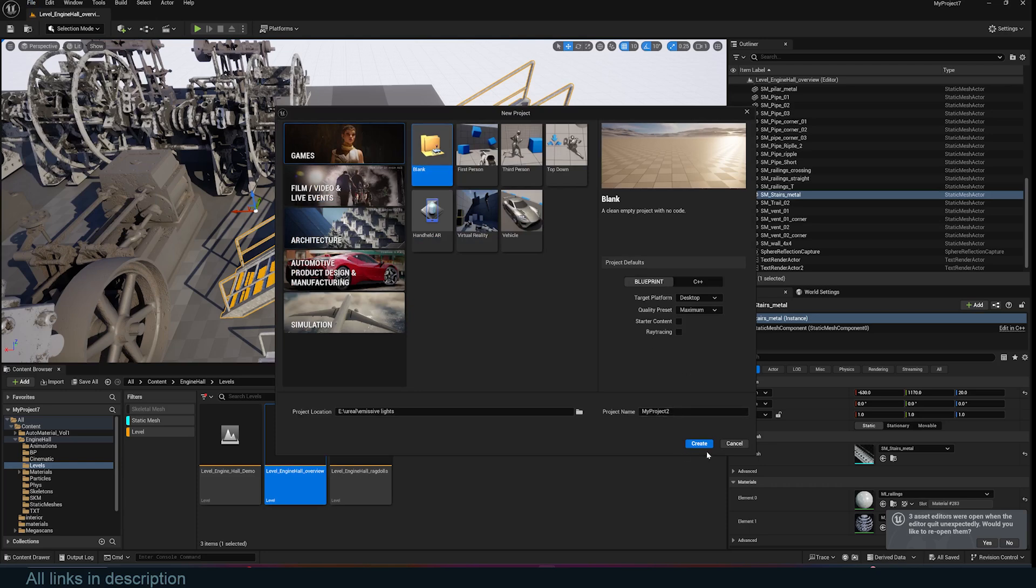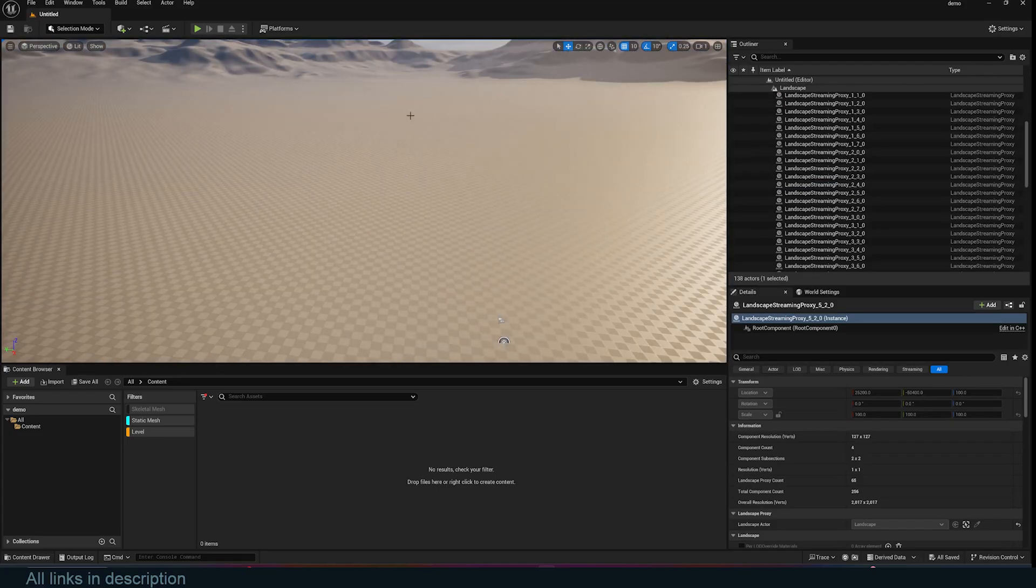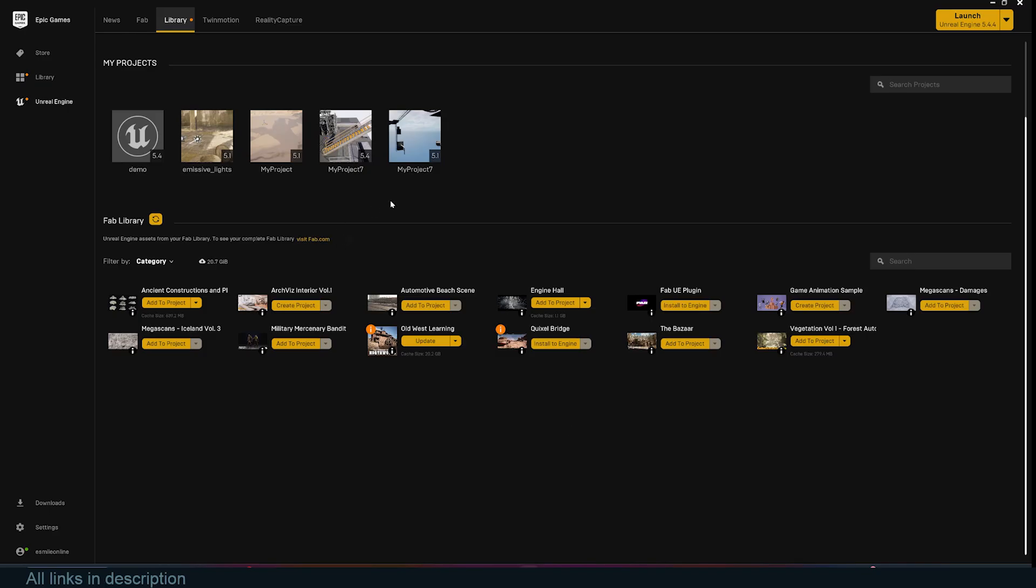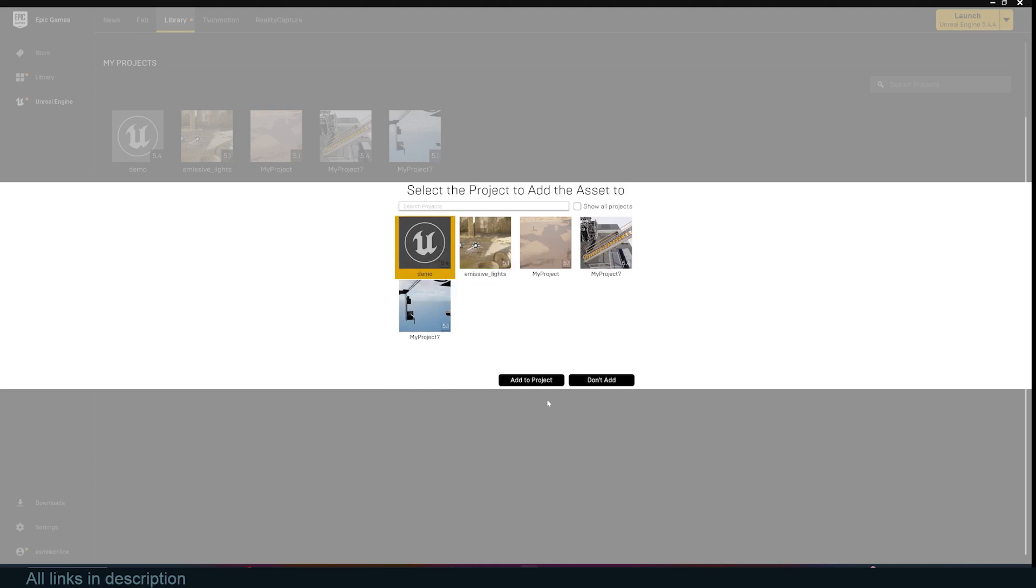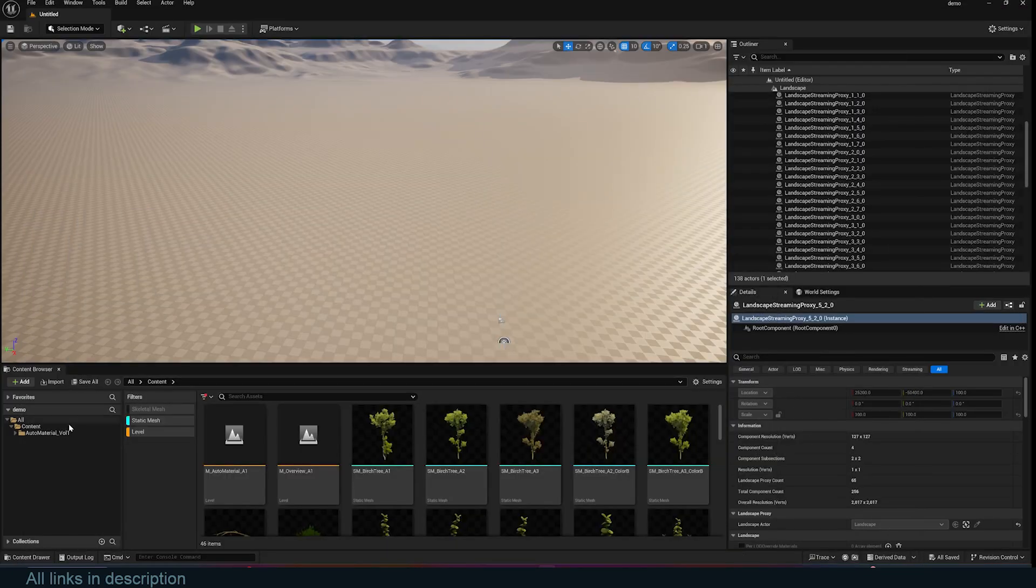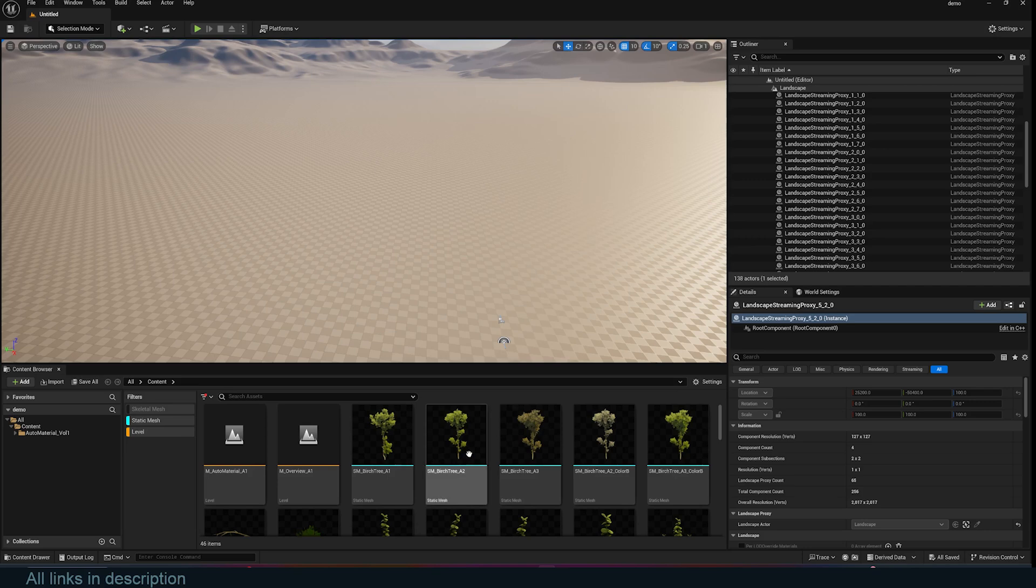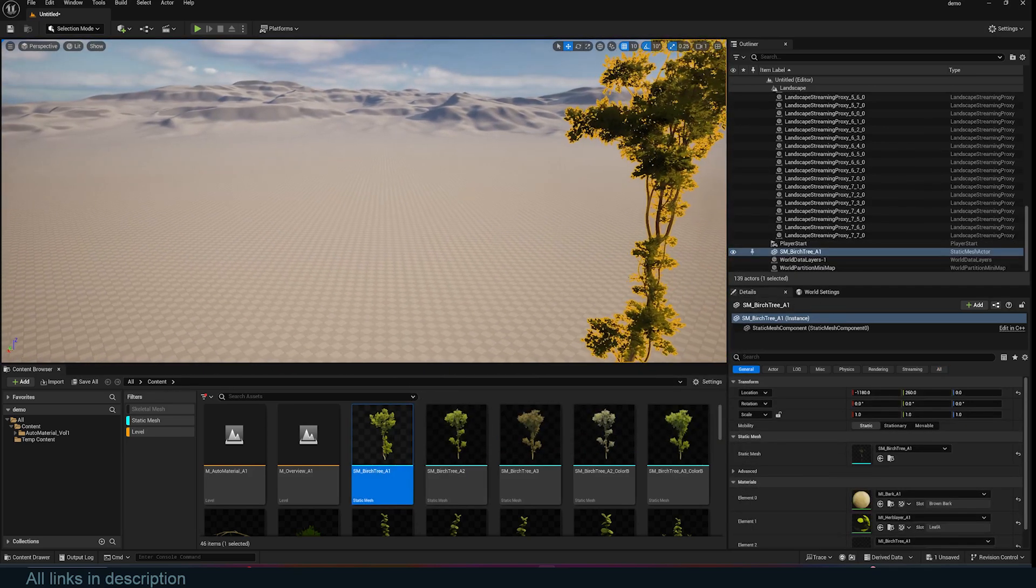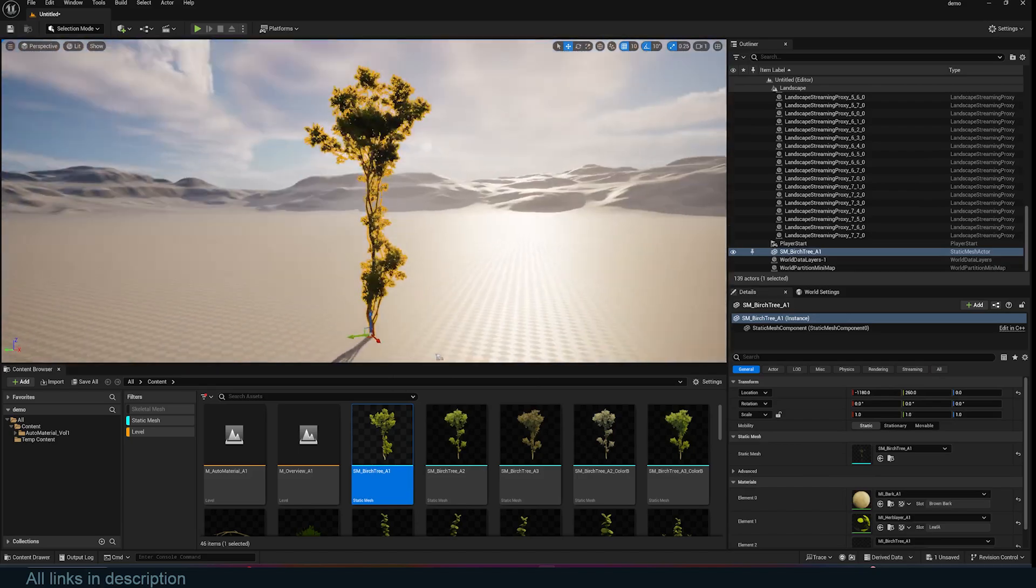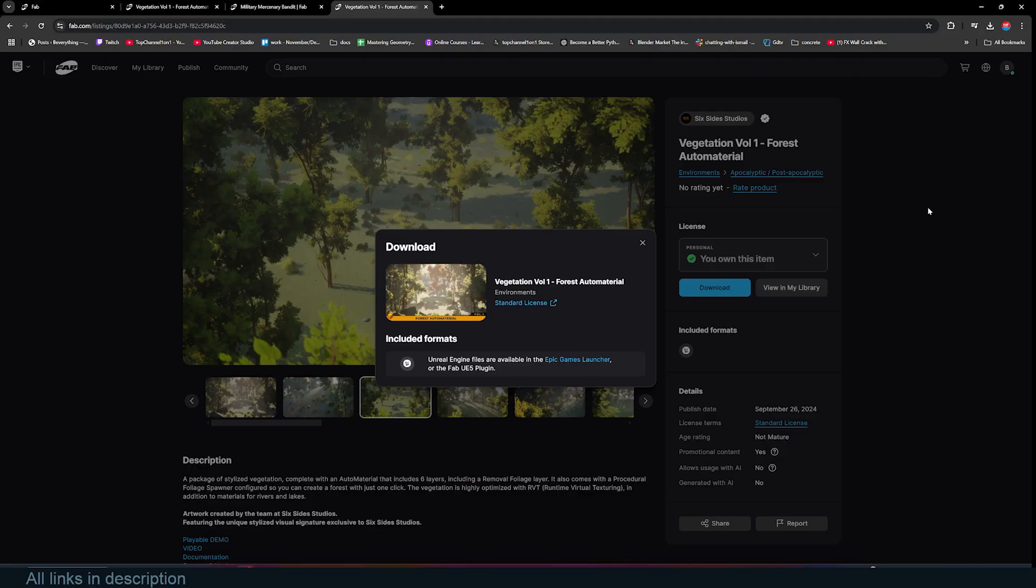Now we have a new project opened. Let's add in the different contents we have downloaded. I can go under the Epic Games Launcher. I want these vegetation trees. I can click on Add to Project and select what project I want this to be added into. It's called Demo, so I'll just select that and add to project. Now it has done that. I can come here and you can see we already have the trees and assets here. I can drag the tree, drop it in, and I have a tree.